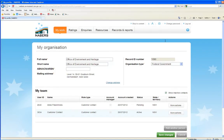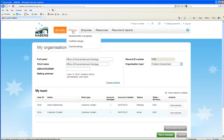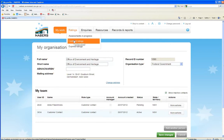Through the Ratings tab, you can view all current and expired certified ratings, as well as monitor those that are in progress.